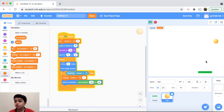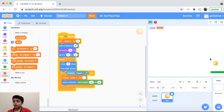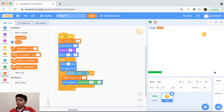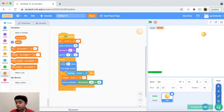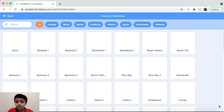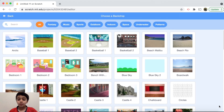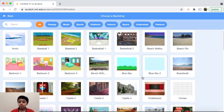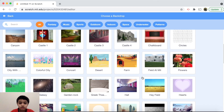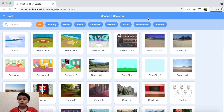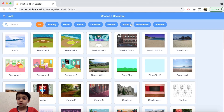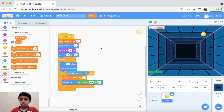If you want the game to look even better, let's add a backdrop. Go to choose a backdrop and I'll pick Neon Tunnel — you'll find it under the Space category. Now this looks really good!